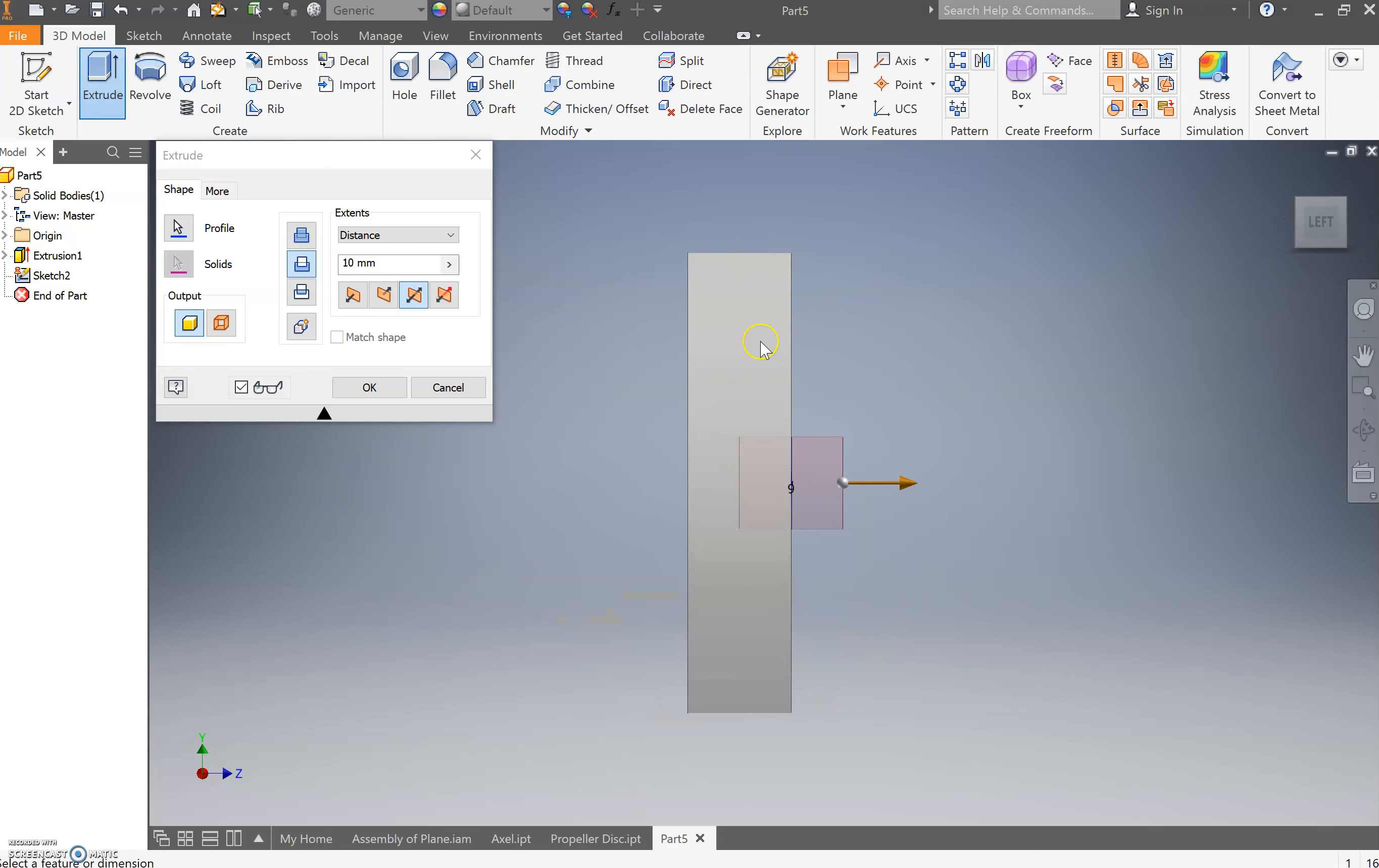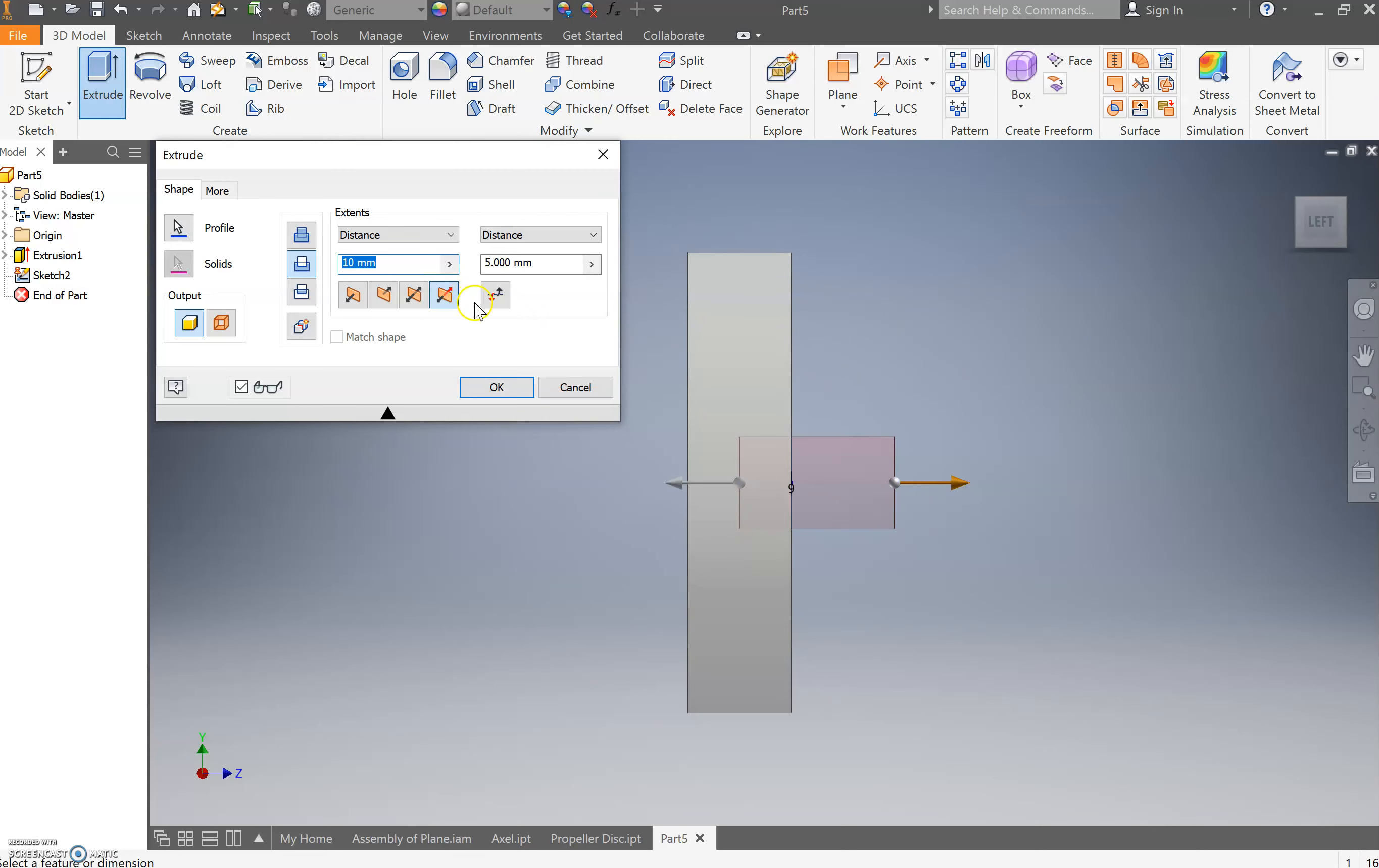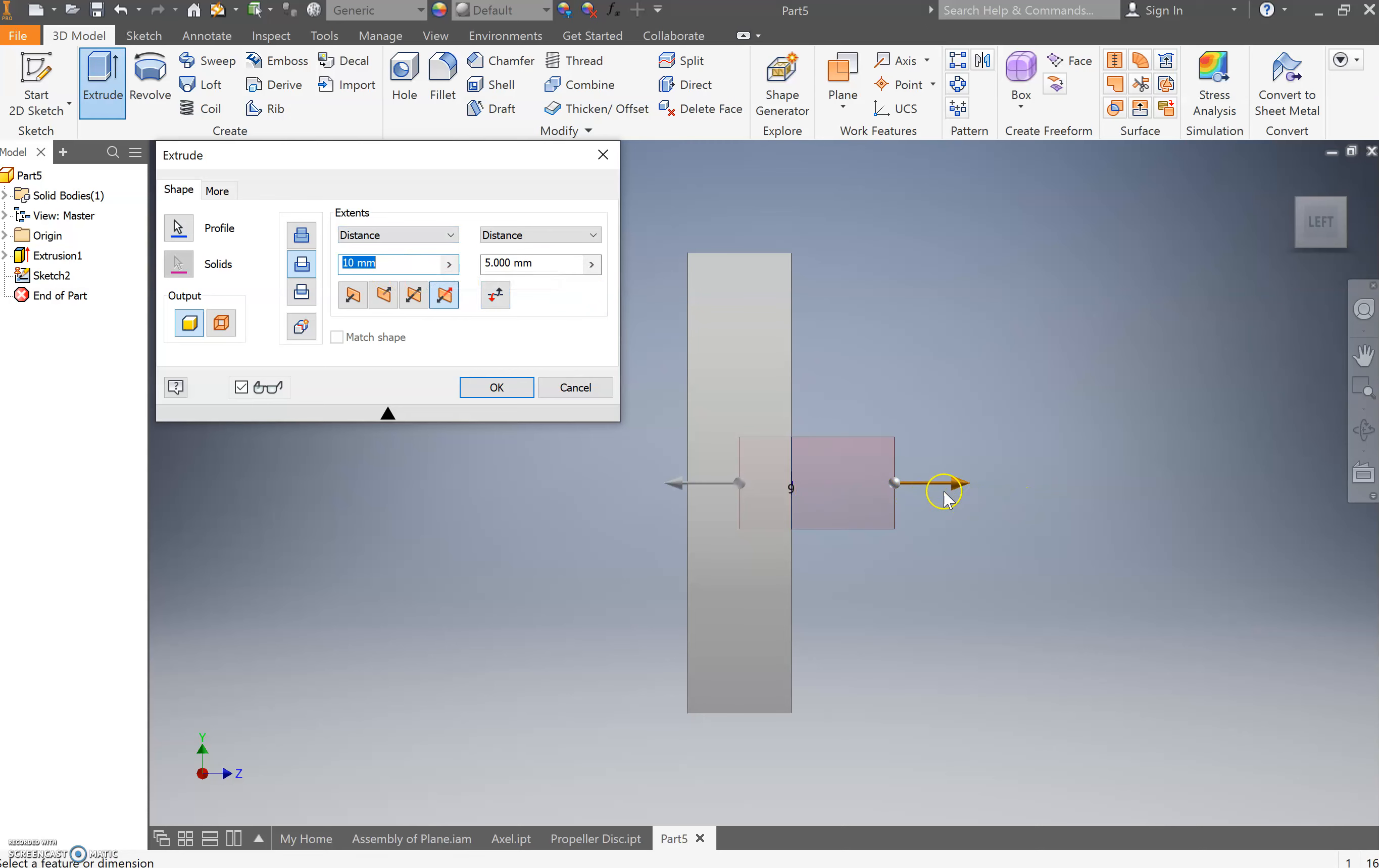And then the other one is where you can set different distances. Distance one is one side, one way, and distance two is another. So as you can see, distance one over here extends 10 millimeters, while distance two just goes back in five millimeters.